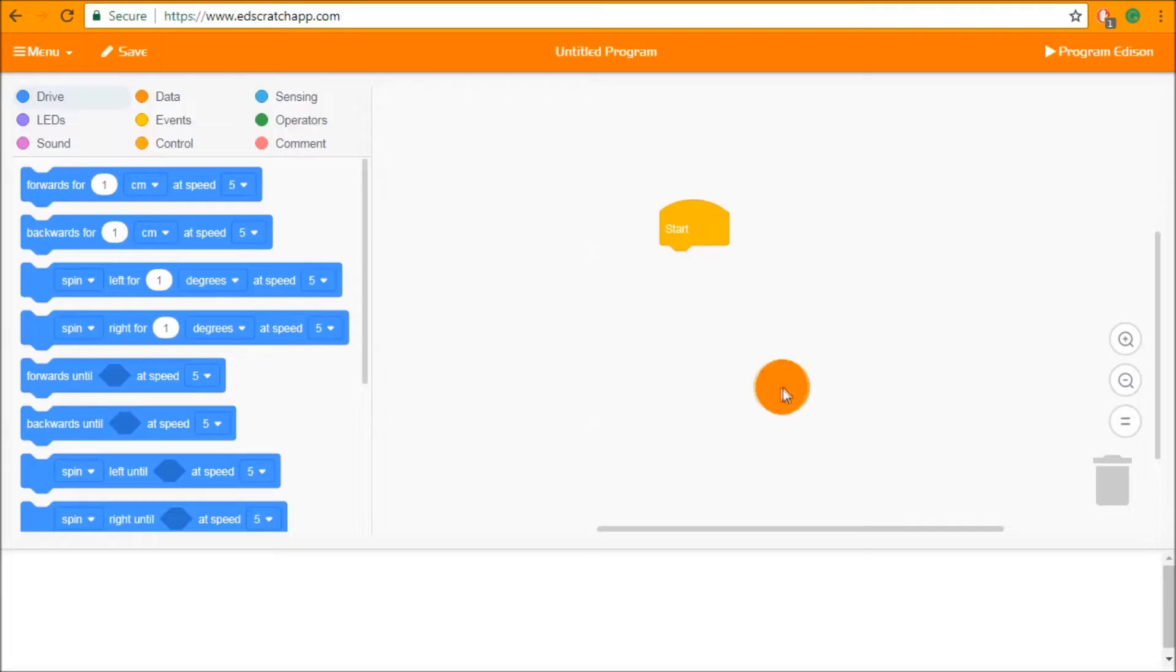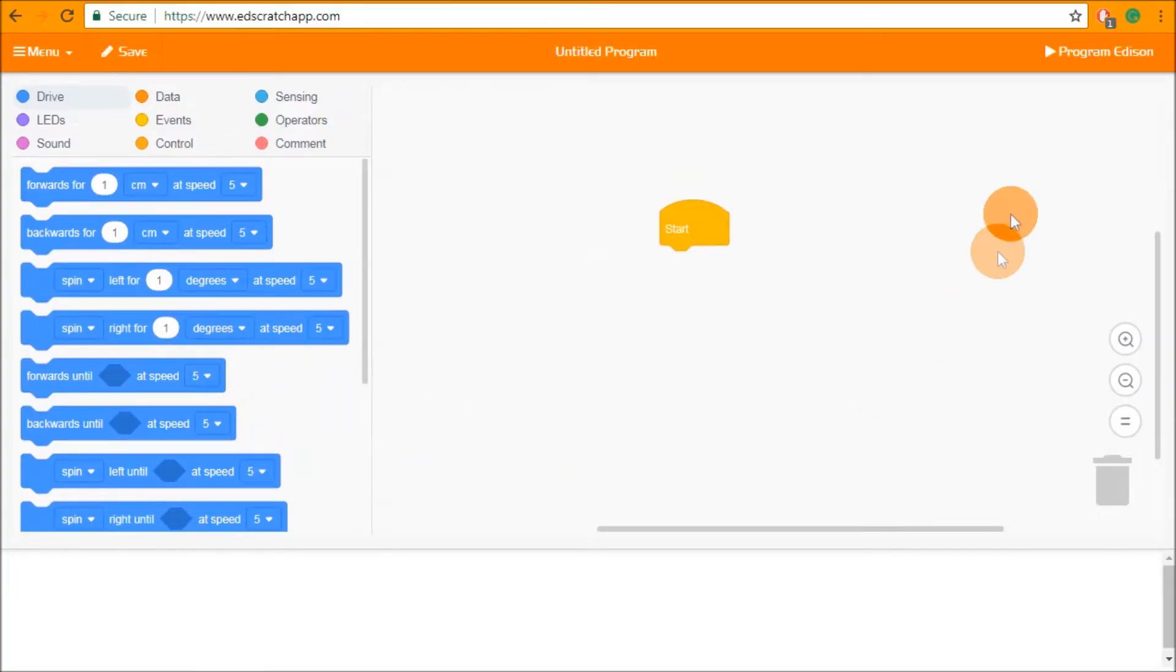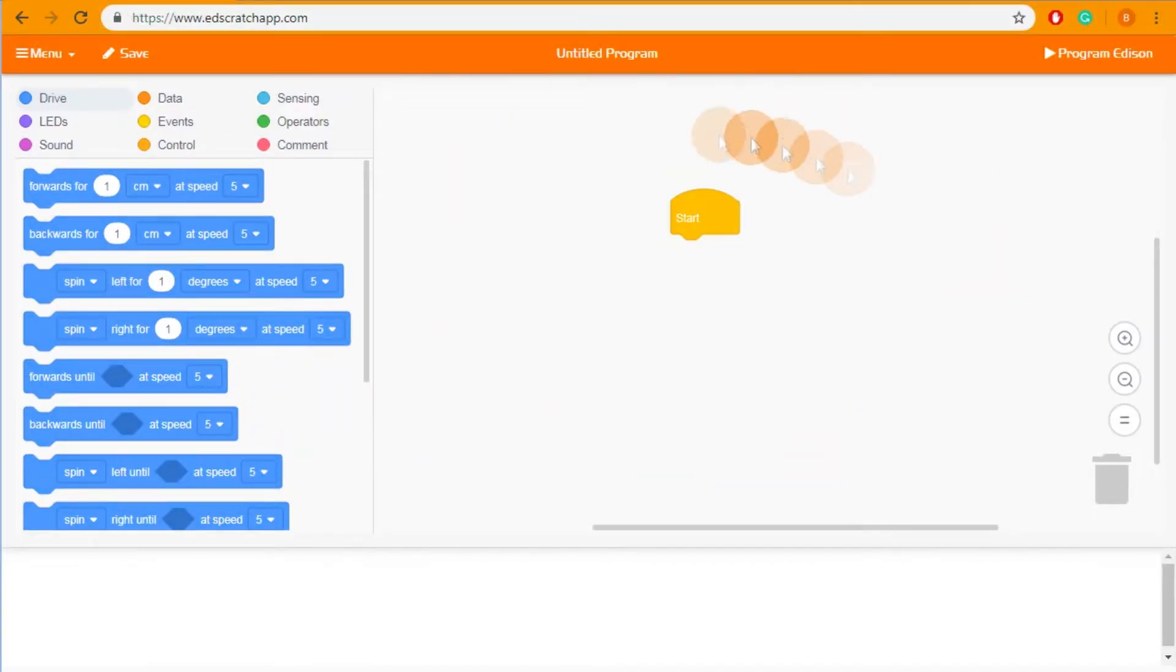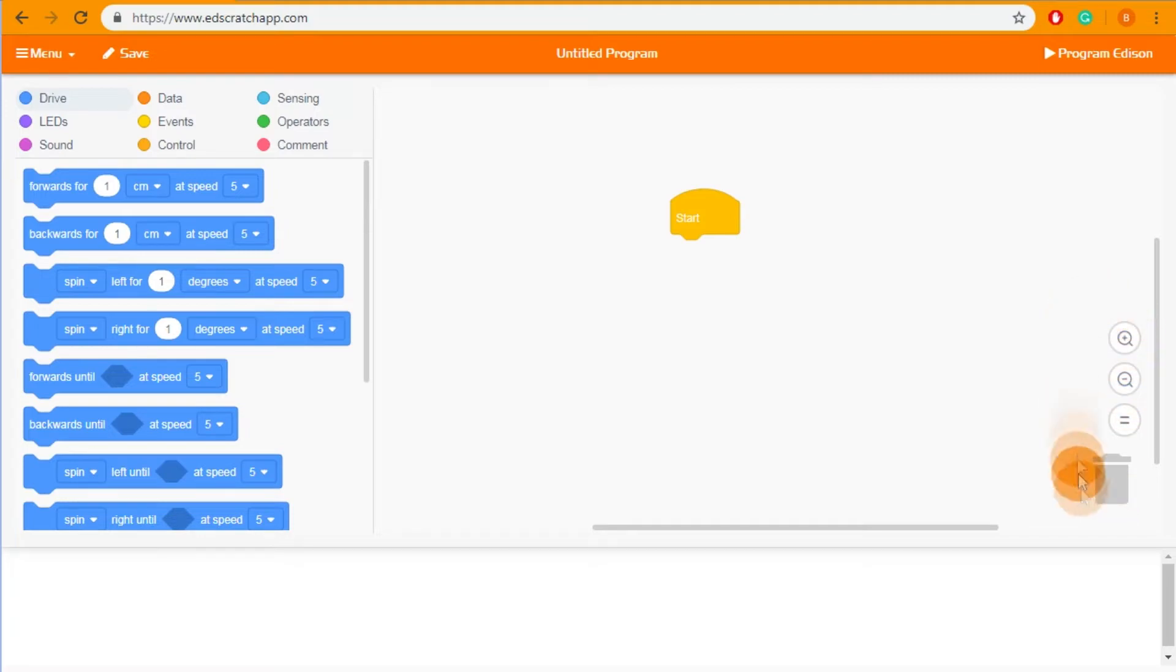The environment for Ed Scratch is comprised of four key components. The block palette over on the left which houses all of the blocks available in Ed Scratch. The programming space where you build your program that will be downloaded into Edison. The programming space will always have the start block, it will also have a trashcan and zoom controls over here on the right.